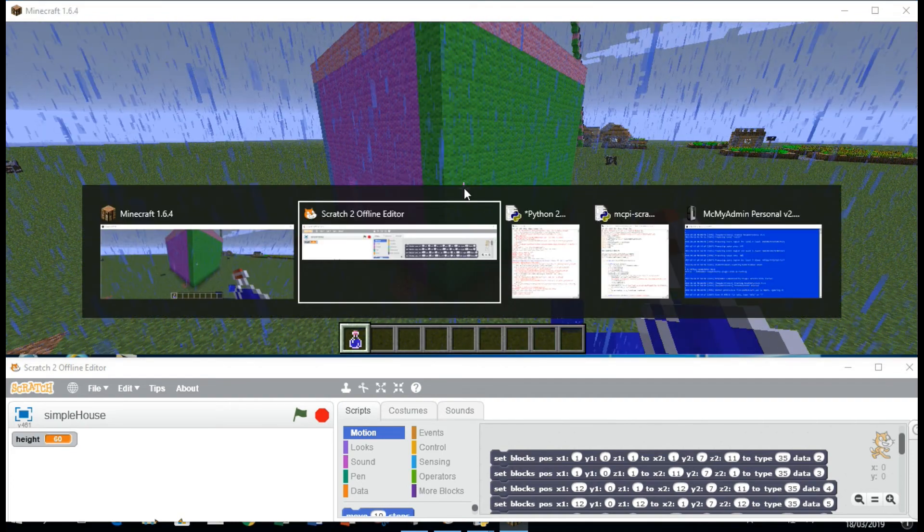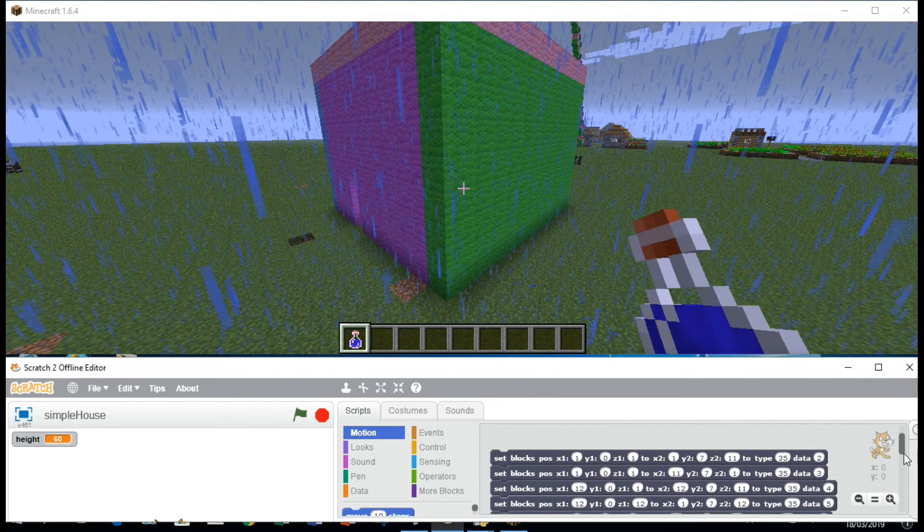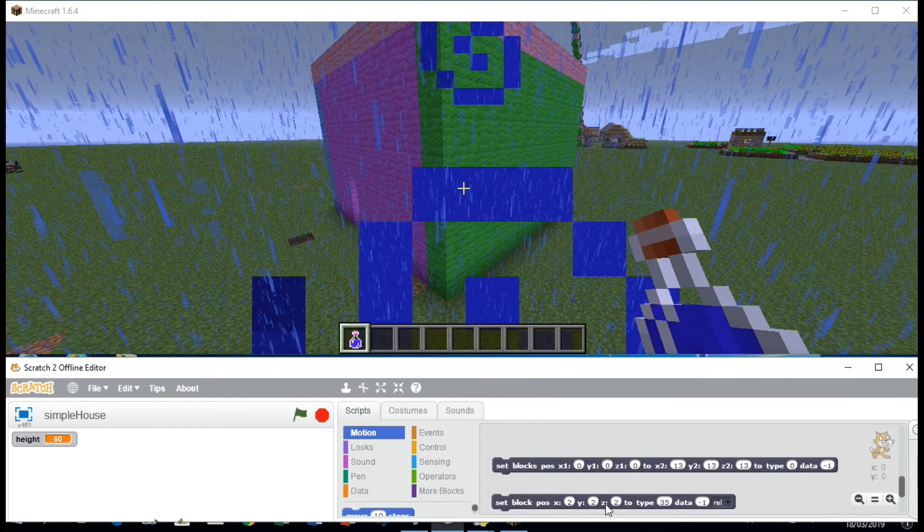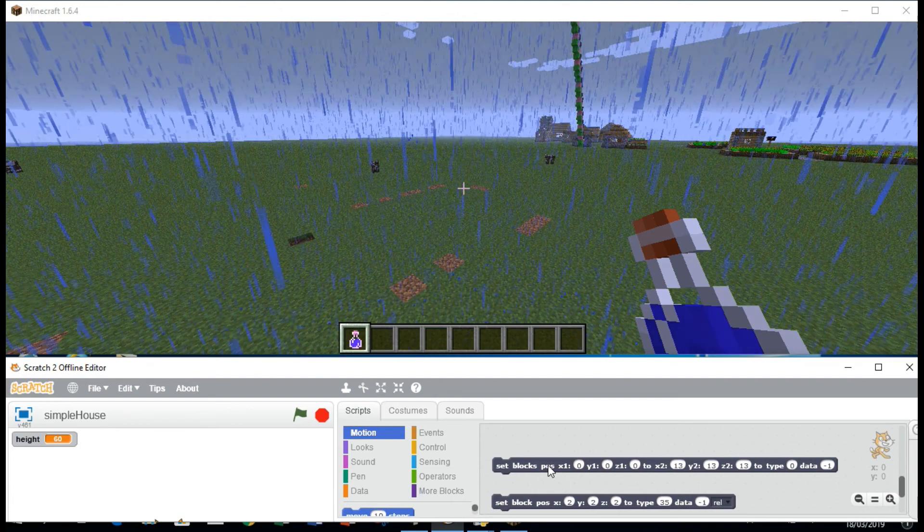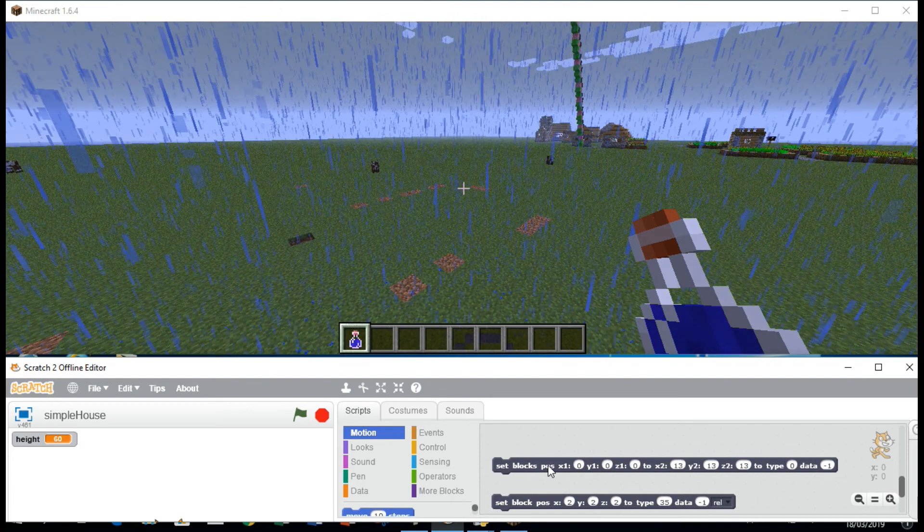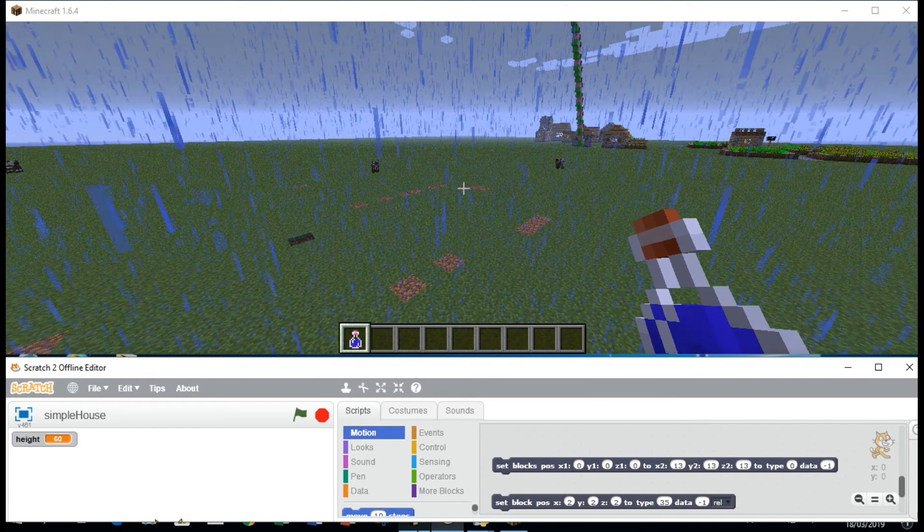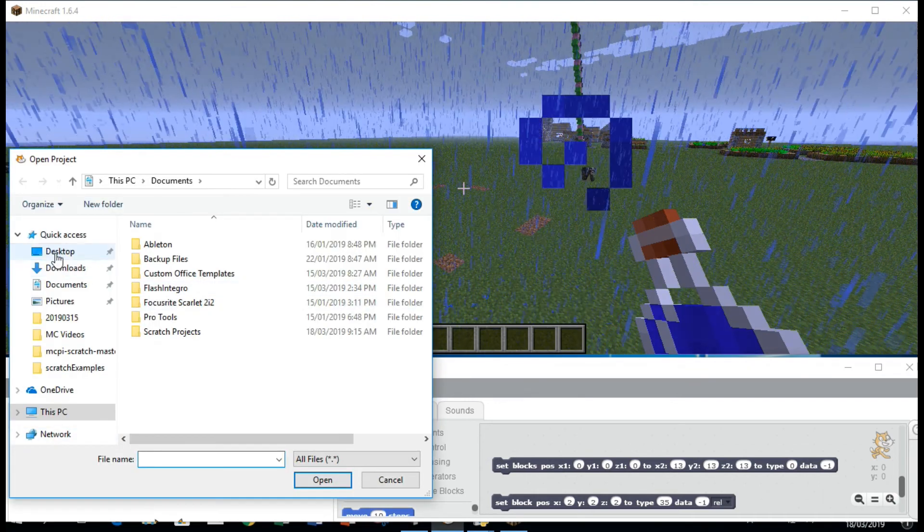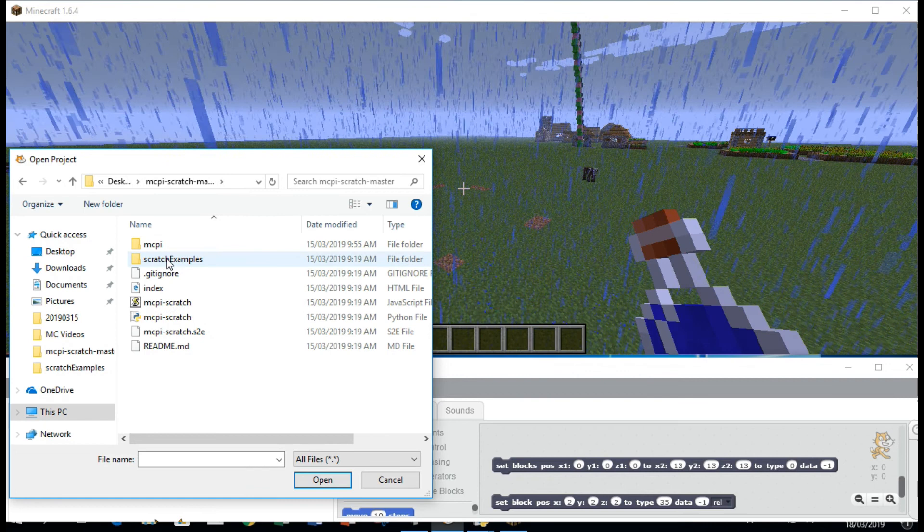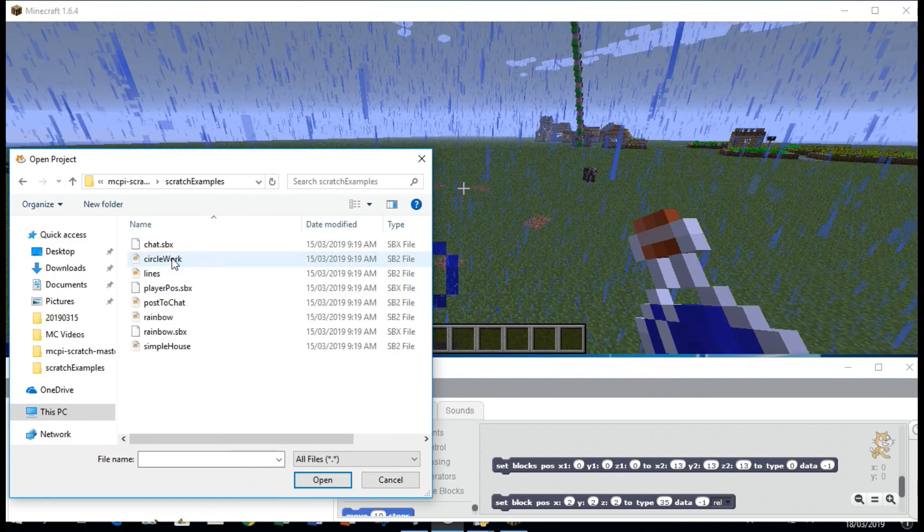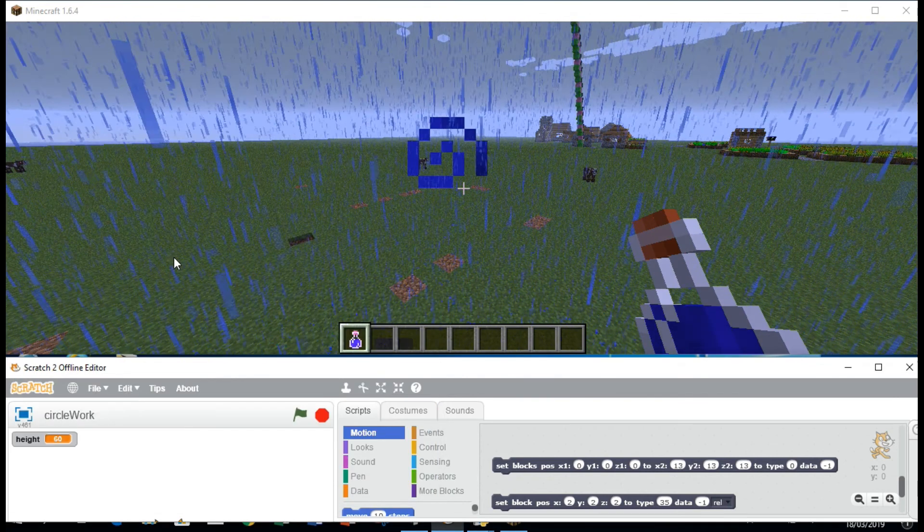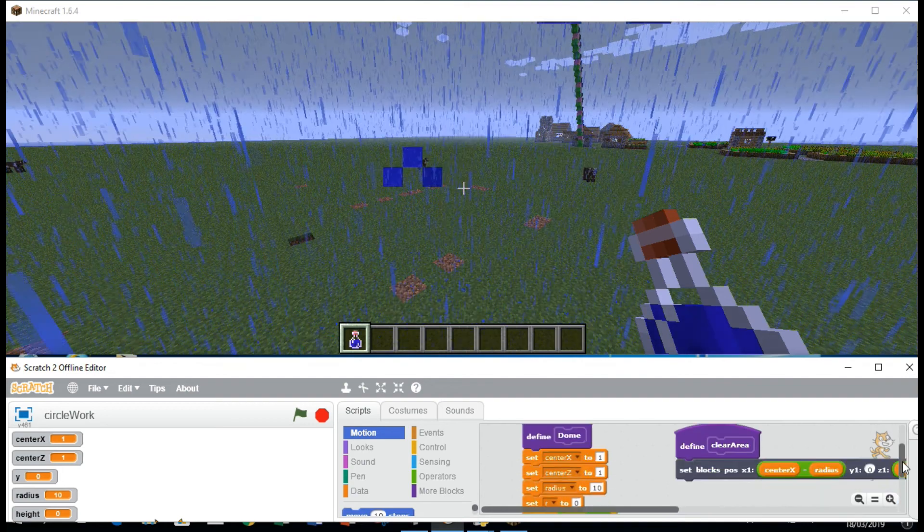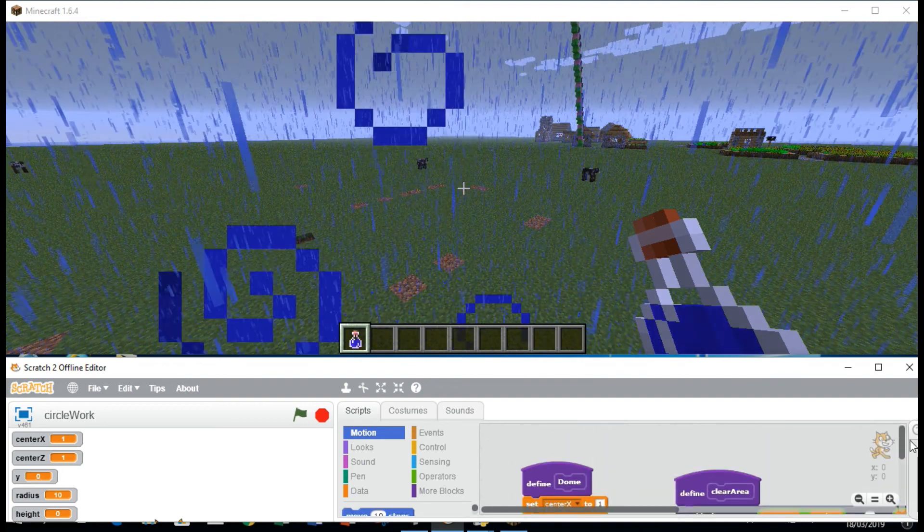Let's erase the house. Double click on this block here. So let's try another program. Let's try circles, circle work. Here are your blocks for circle work. So let's try to create a dome.